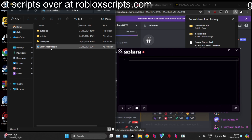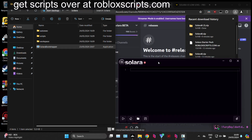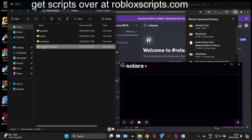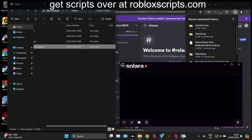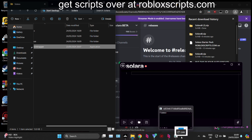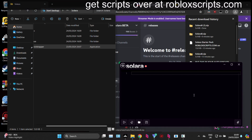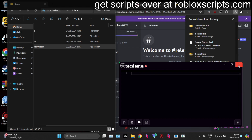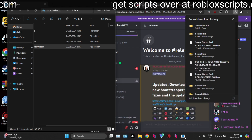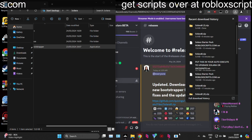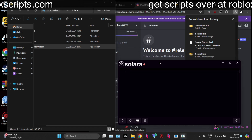One thing I recommend you guys do, as you will be opening and closing Solara quite a lot, is drag the Solara bootstrapper to your taskbar at the bottom of your screen. This will make it so much easier for you to relaunch Solara — instant launch, life is good.